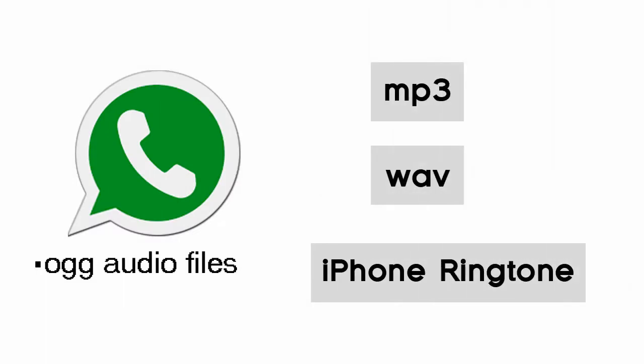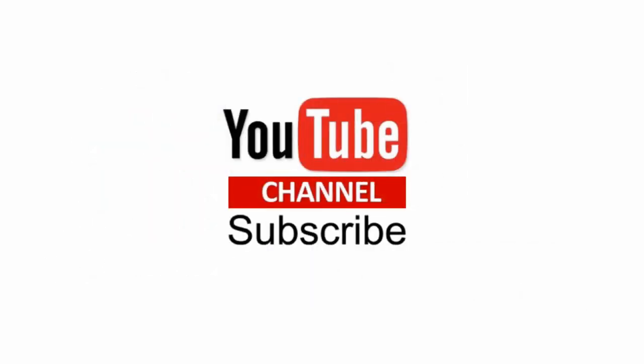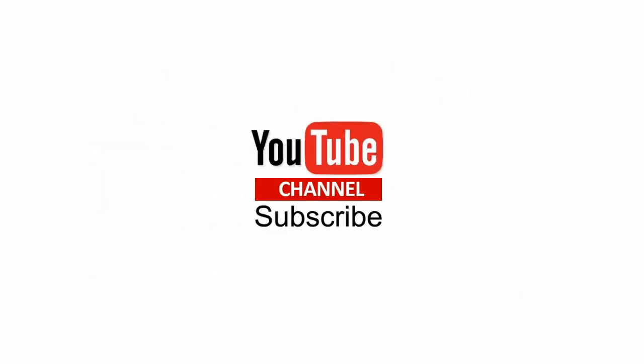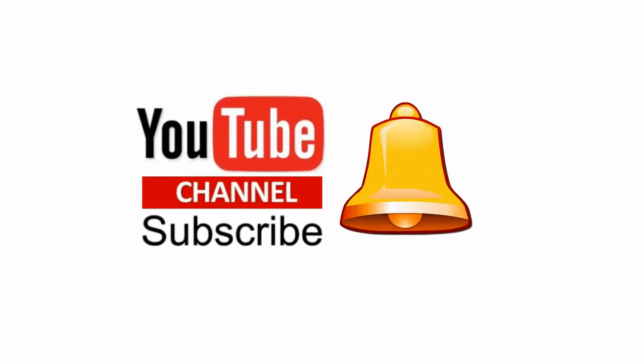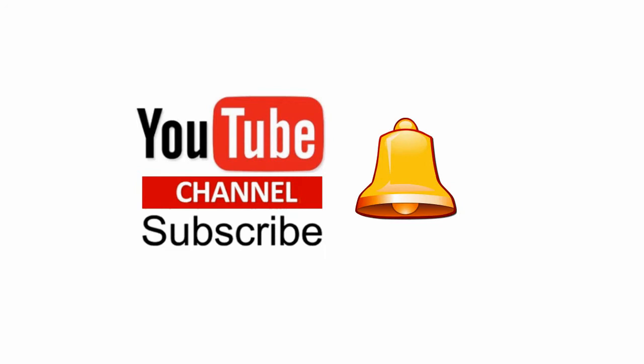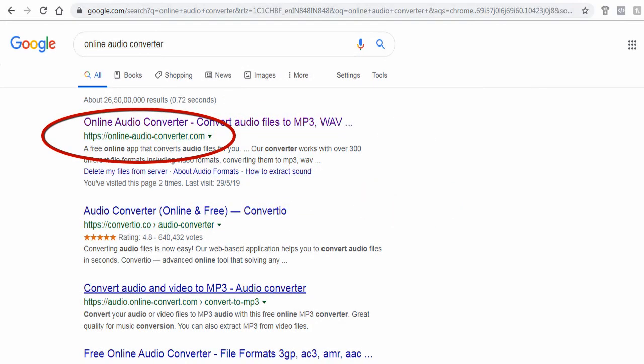In this video we will see how to convert WhatsApp .ogg format audio files into mp3, wav, or iPhone ringtone. Please subscribe to my YouTube channel and click the bell icon to get updates when new content is added.